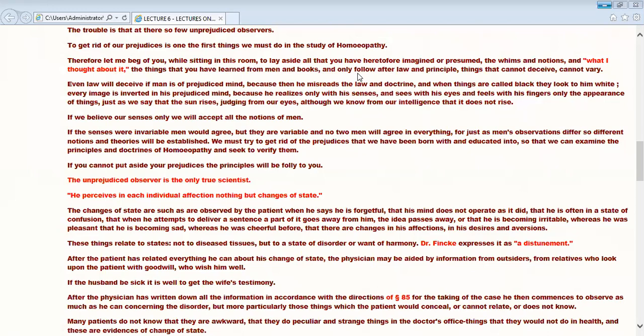Because this question is always asked by the physician or by the examiner: why is the unprejudiced observer a true scientist? So first you have to give the explanation. Who is the scientist? What is the work of the scientist? And then correlate it with the physician. That's why the unprejudiced observer is the true scientist.